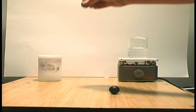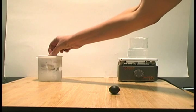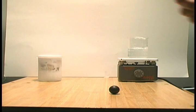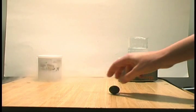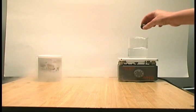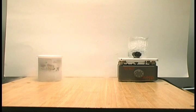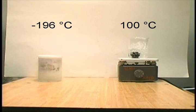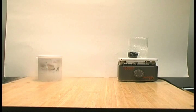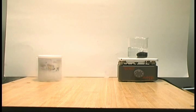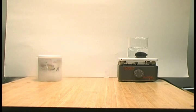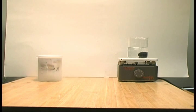If we cool the ball on the left and heat the ball on the right, we can observe changes in their elasticity as a function of temperature.